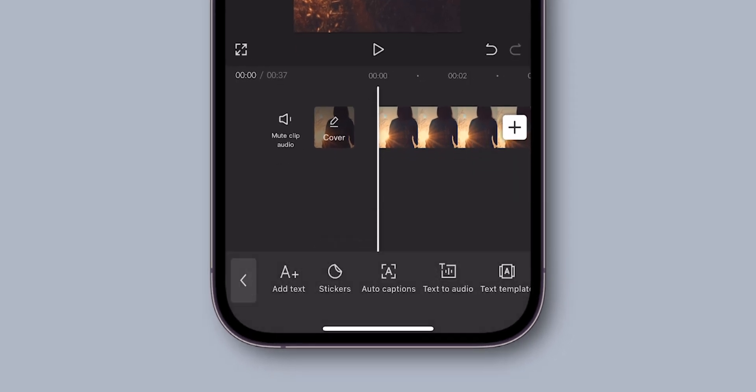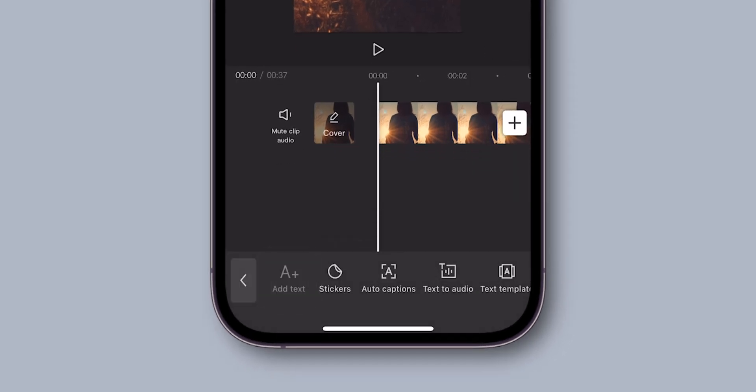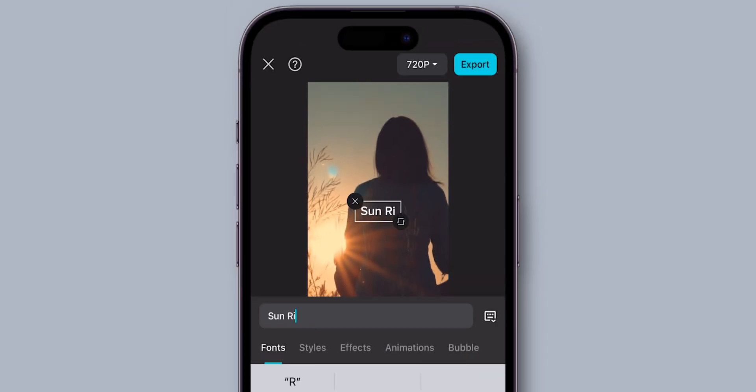Then choose Add Text. Now type the message you want to display in your video. After typing your text,